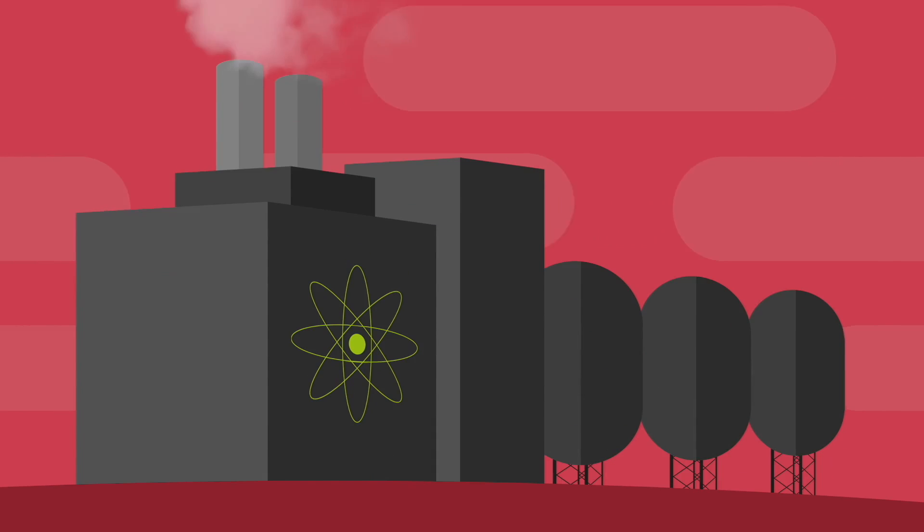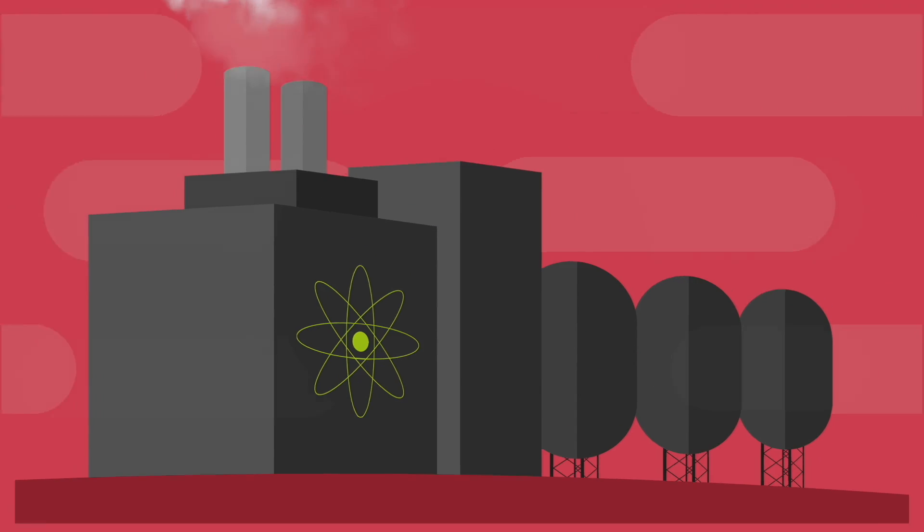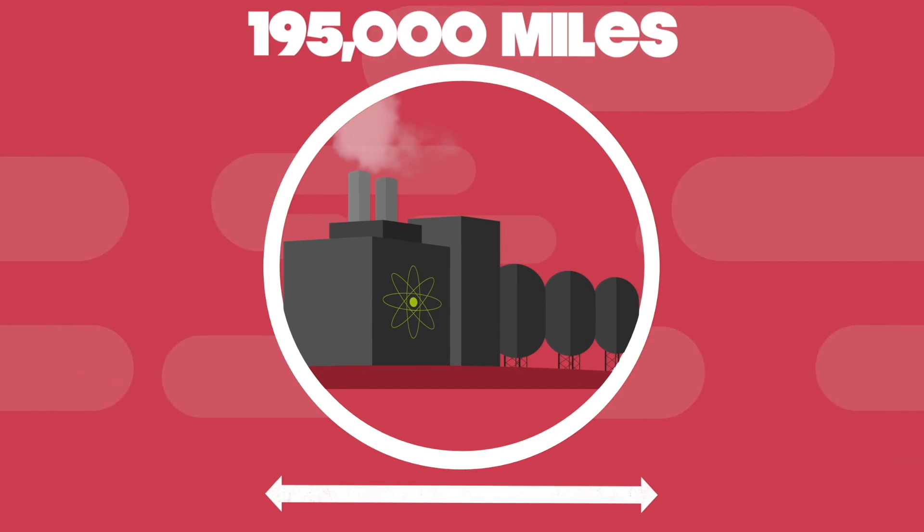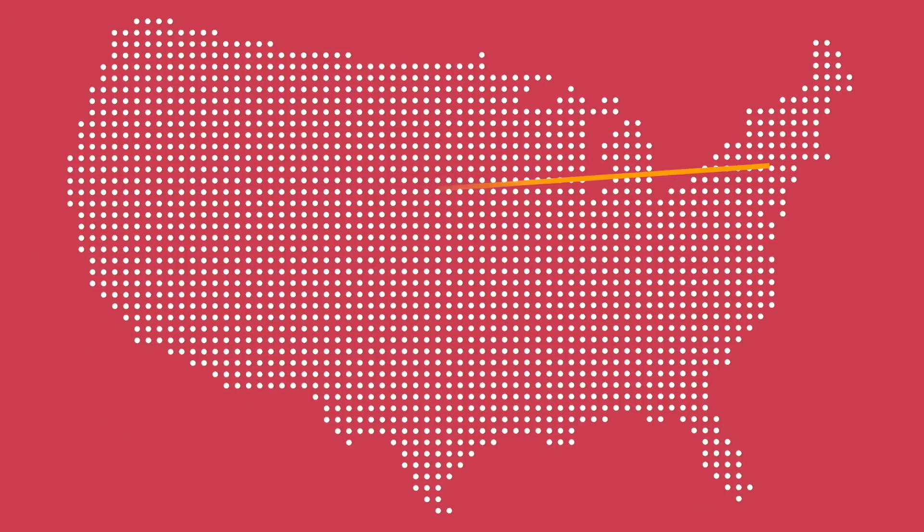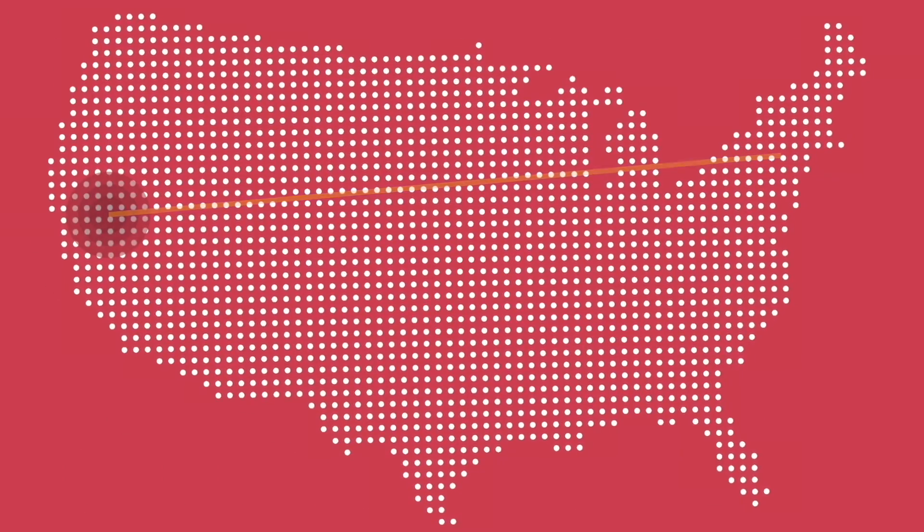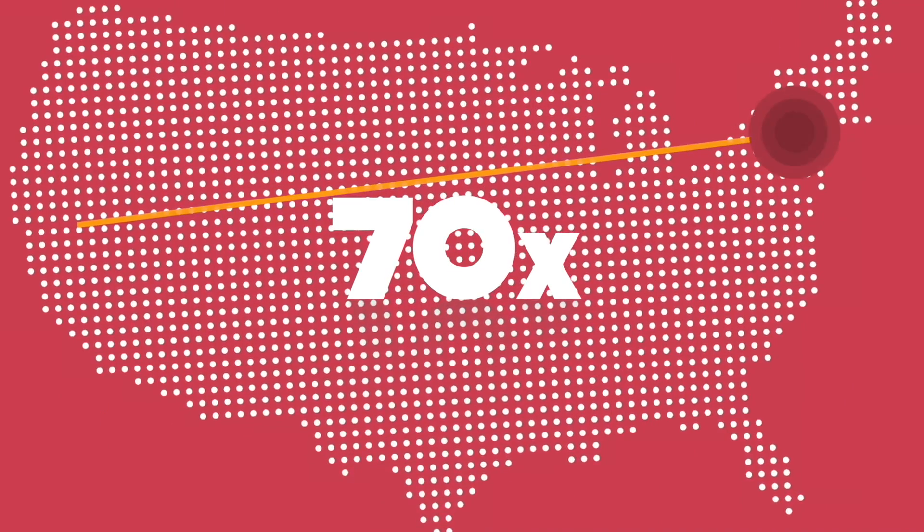Deep inside of the sun is the innermost layer, the core, which is a gigantic nuclear factory 195,000 miles thick. That's the equivalent of driving from New York to Los Angeles 70 times.